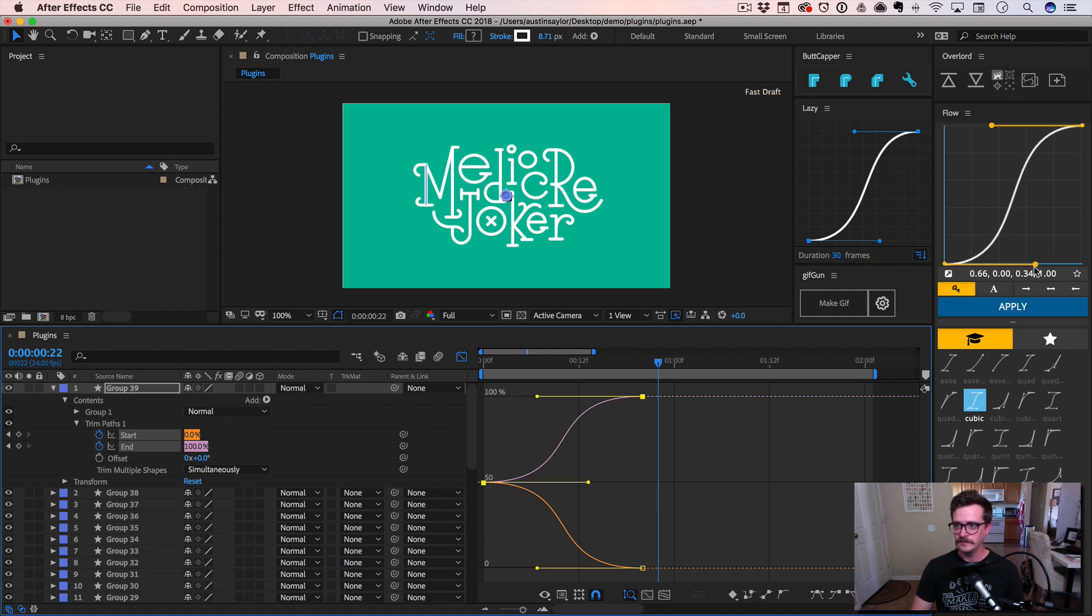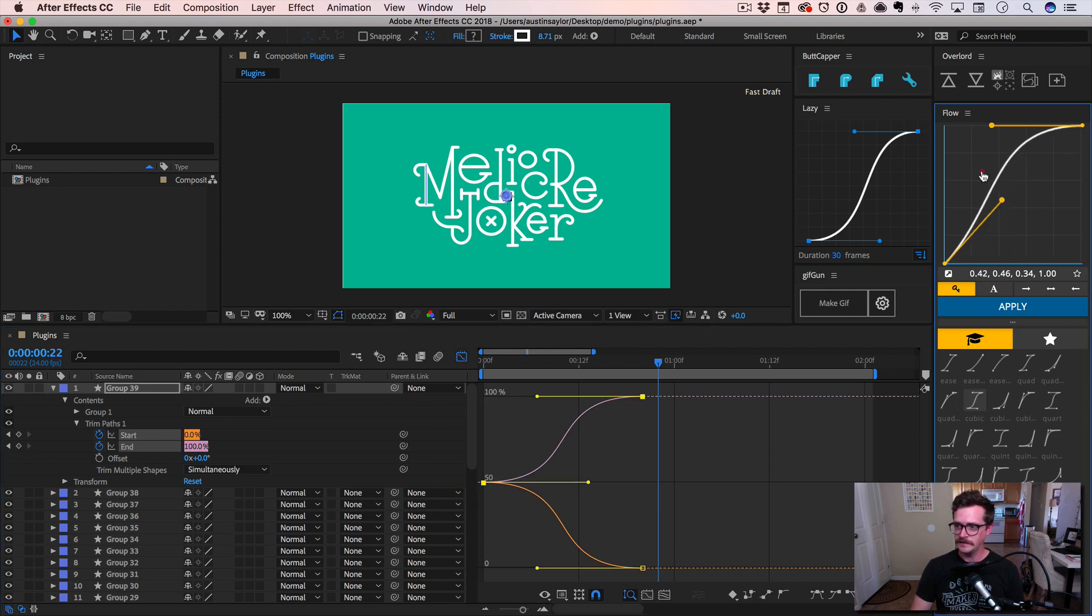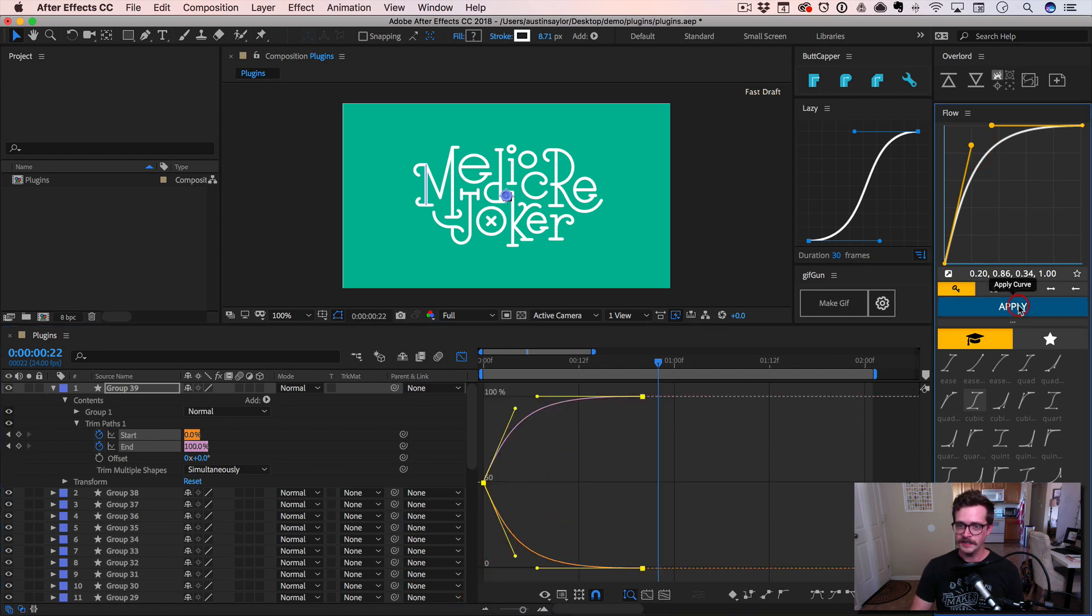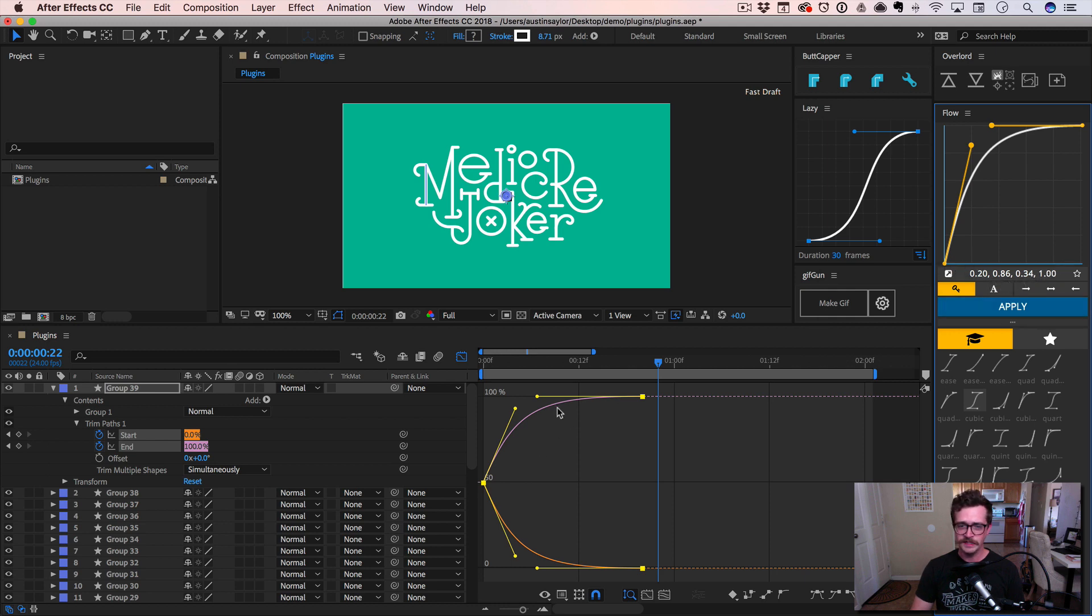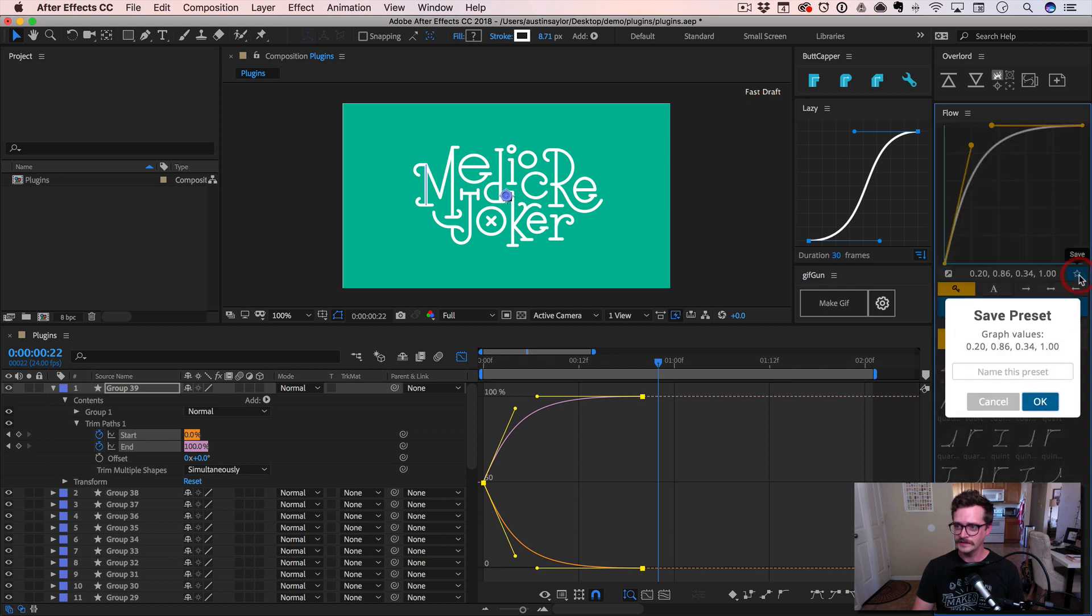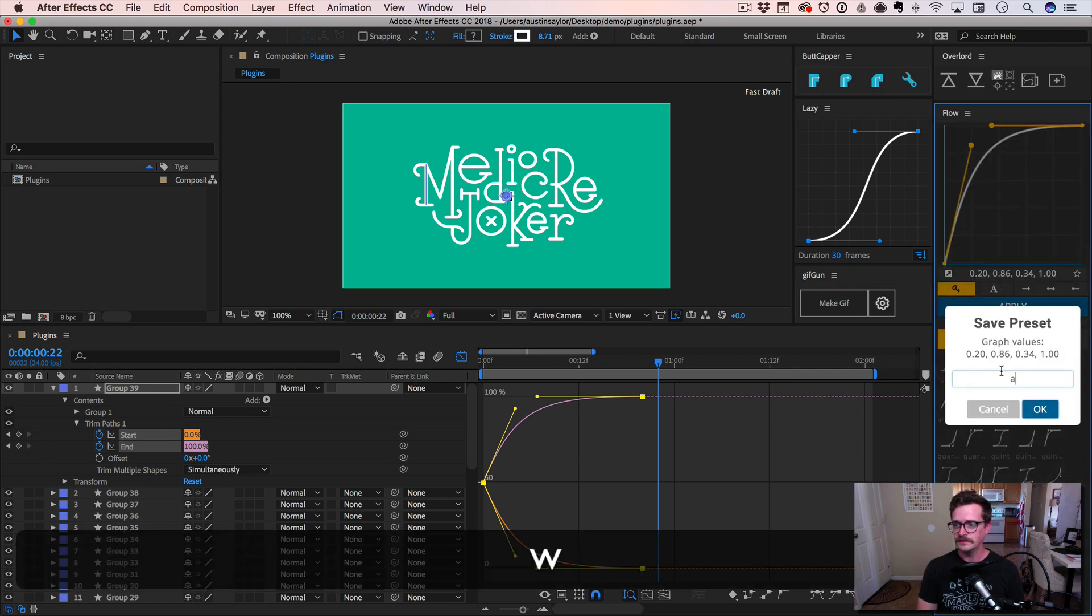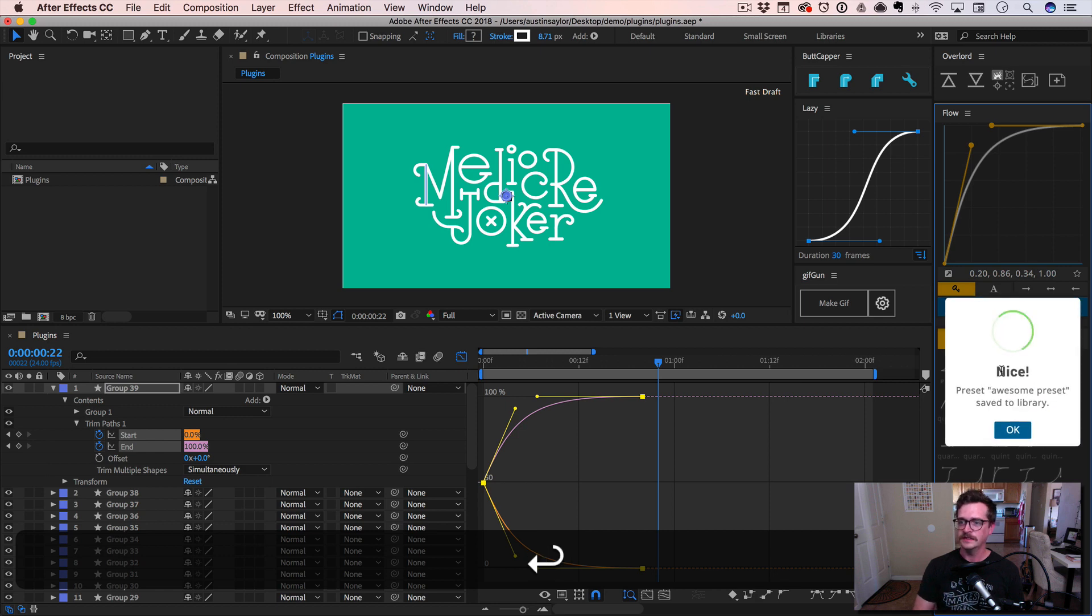If you modify this curve up here, perhaps make sure these are selected and hit apply. It applies that new curve in there. It is awesome. And if you really like this one, let's say you customize your own animation curve, you can save it, hit this little star and just go awesome preset and hit enter.